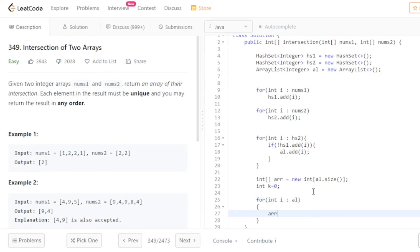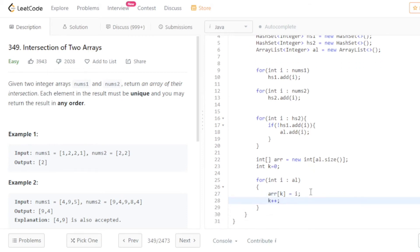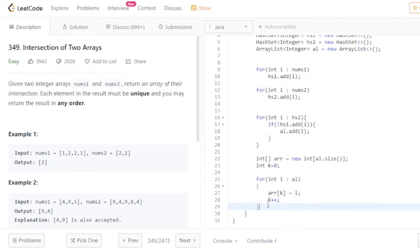Then I declare an array of the same size as the ArrayList, copy all elements from the ArrayList into the array using a loop with index k, and finally return that array.